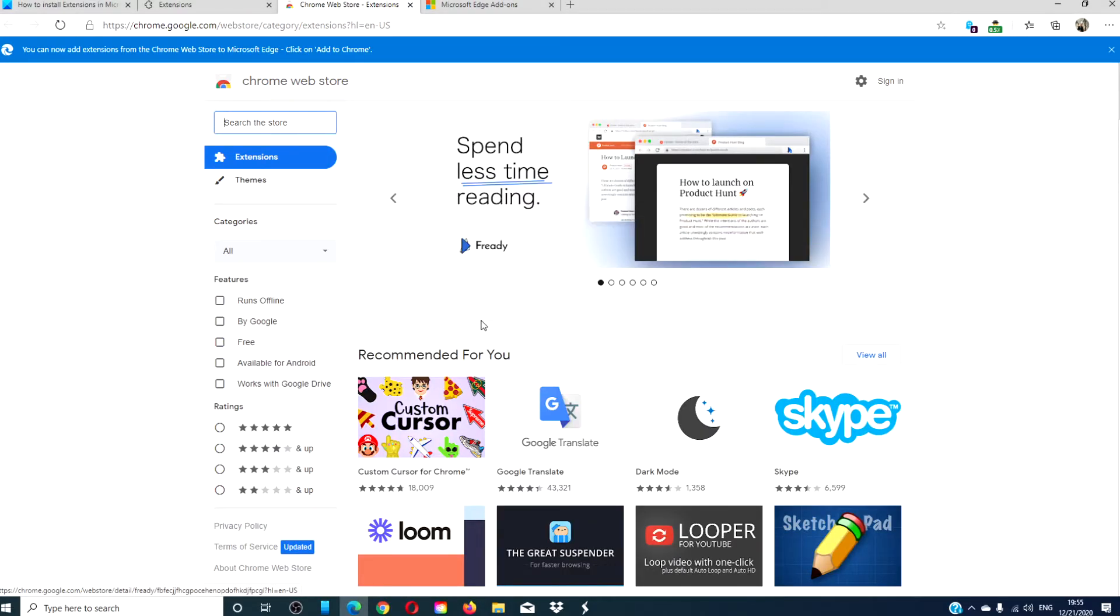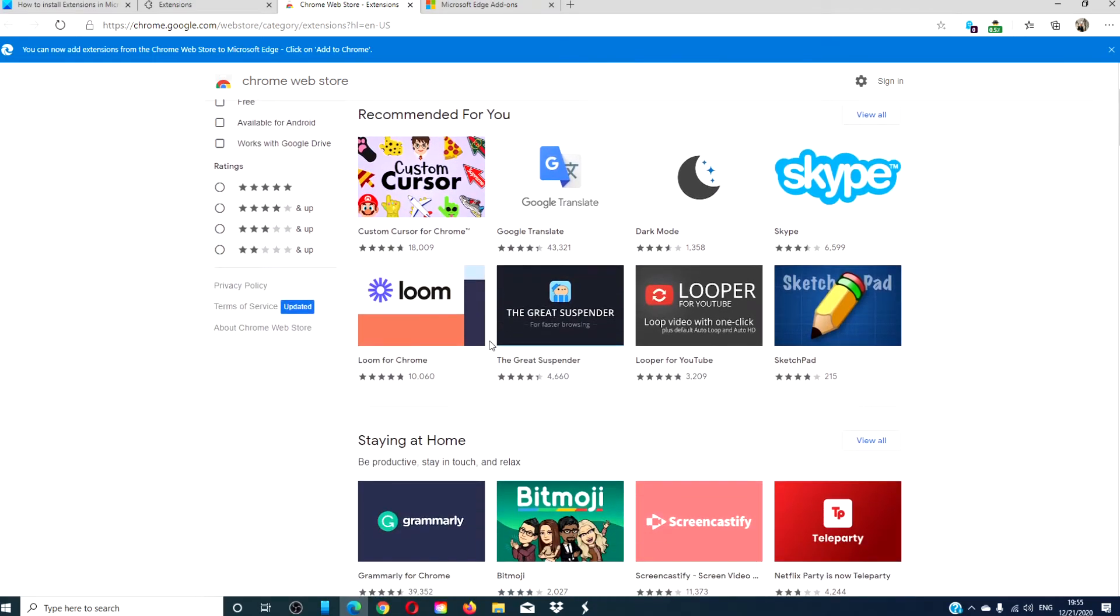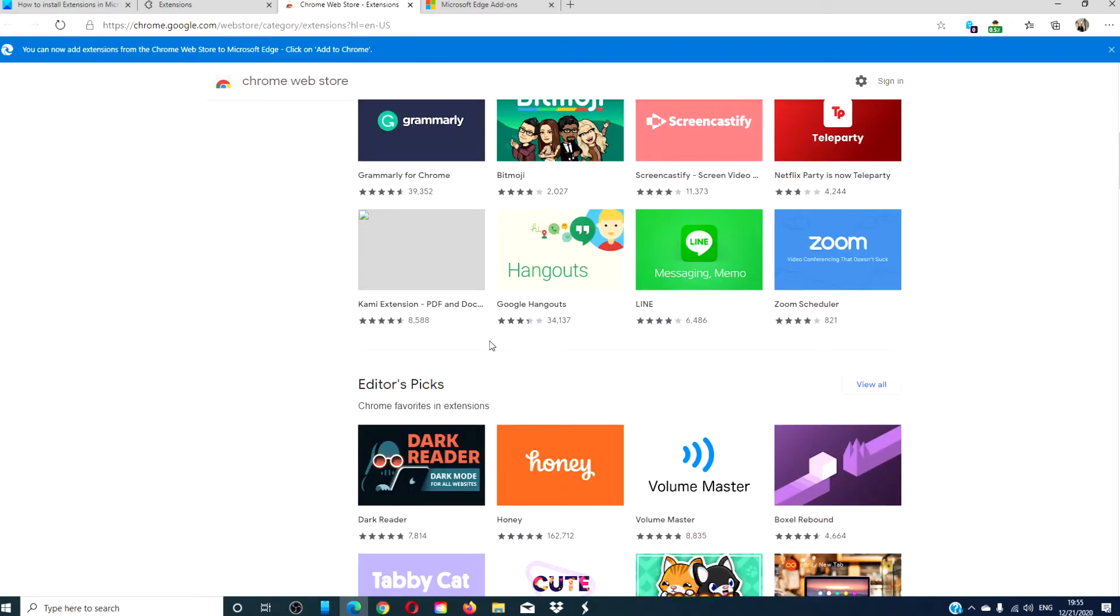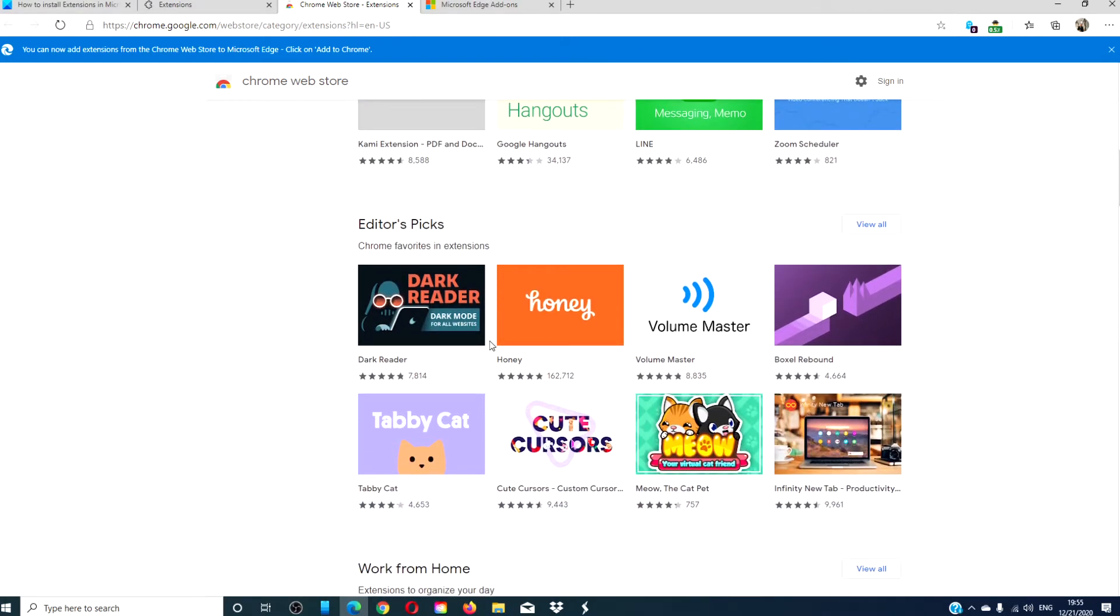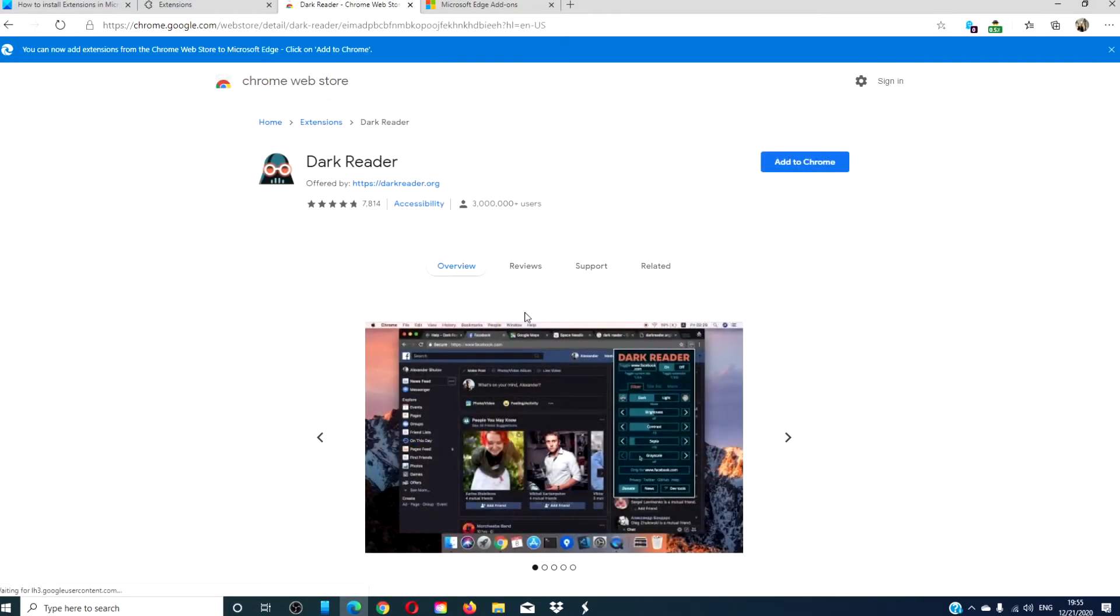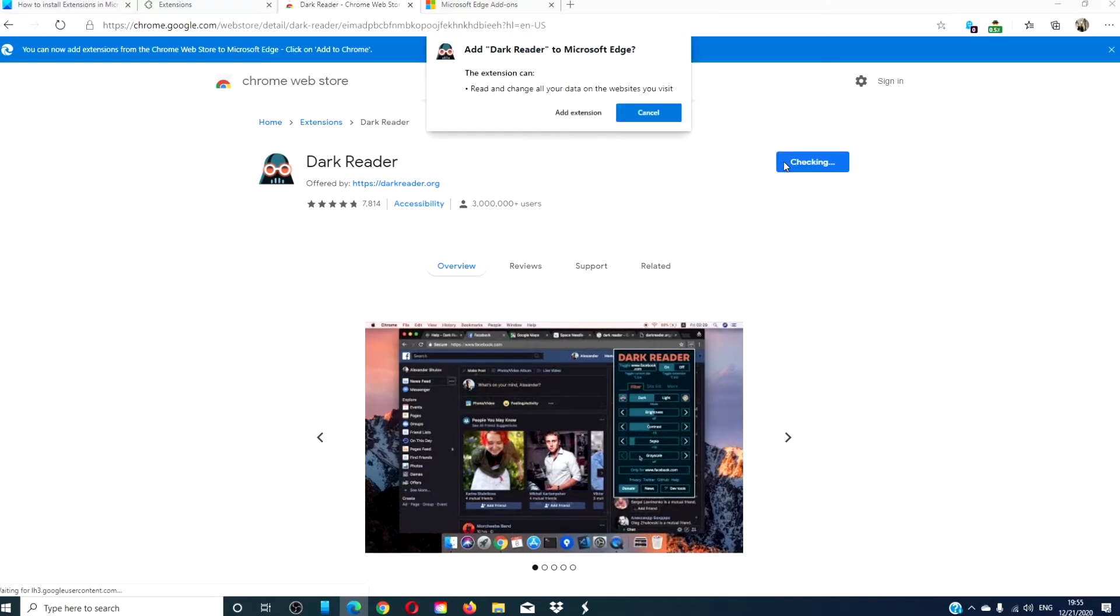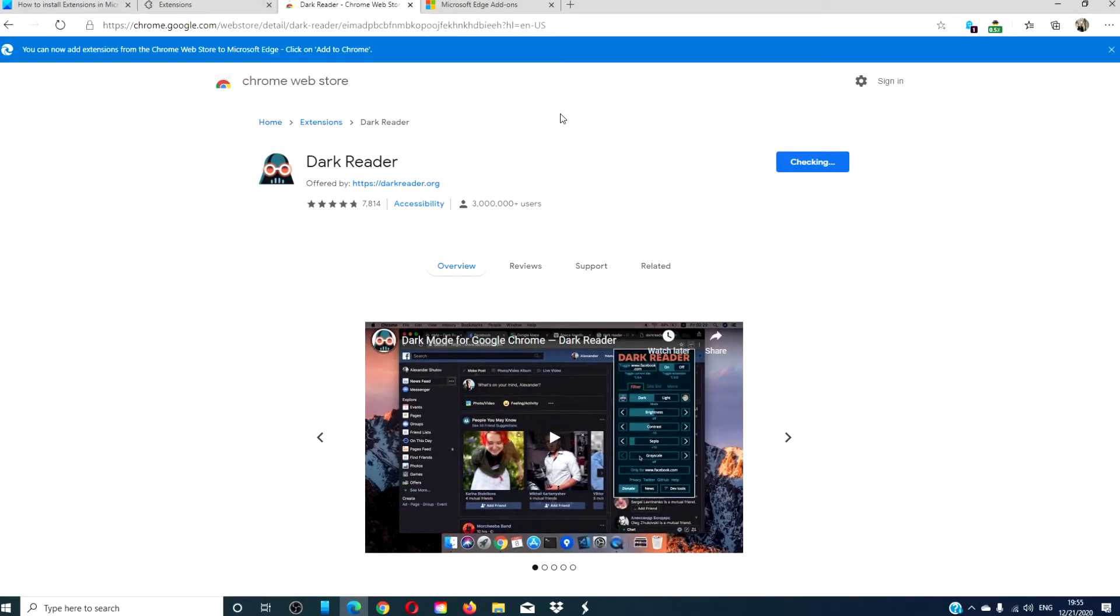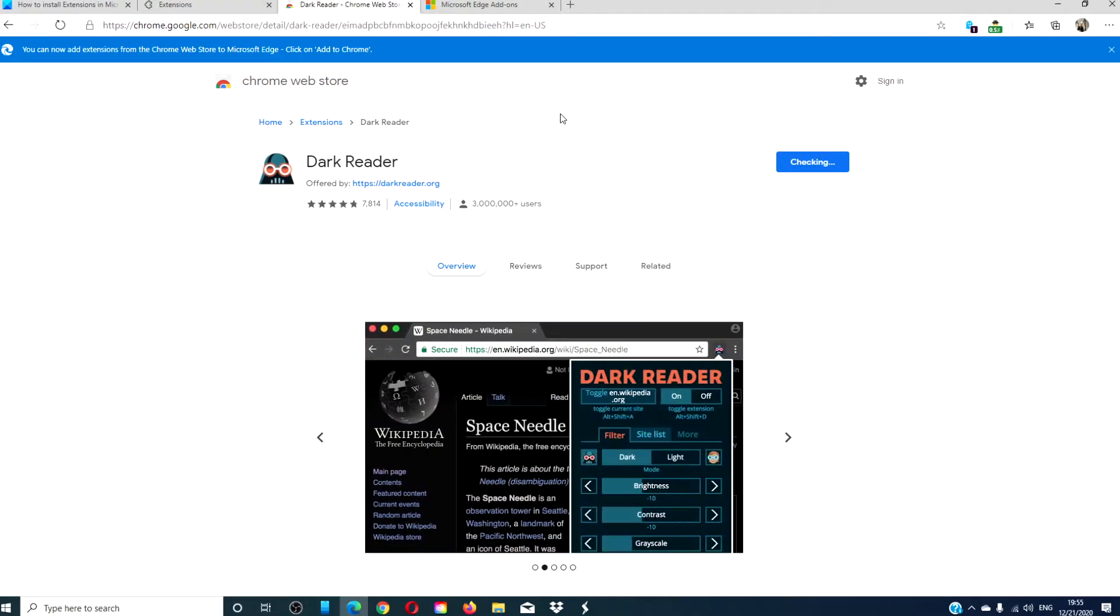Just like the Edge Store, if you find an extension that you like, you can click on it. Click add, and follow any of the on-screen prompts.